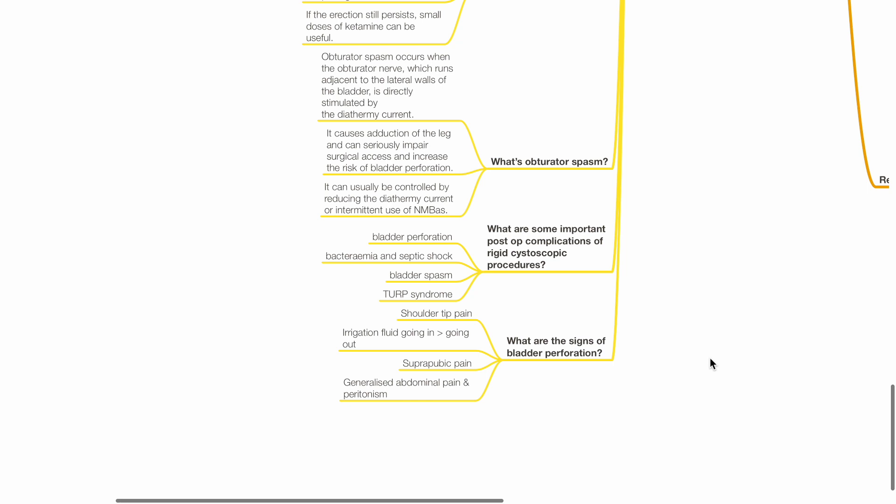What are some important post-op complications of rigid cystoscopy? This includes bladder perforation, bacteremia and septic shock, bladder spasm and TURP syndrome. What are the signs of bladder perforation? This includes suprapubic pain, generalized abdominal pain and peritonism, shoulder tip pain, and irrigation fluid going in exceeds that coming out.